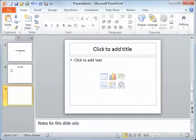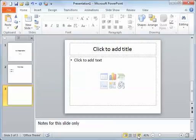Then we look at the other side and we start with the view buttons. We have normal, slide sorter, reading view, and then this one here is the slideshow view. These are not all the view buttons and we'll go into much more detail in the next section.